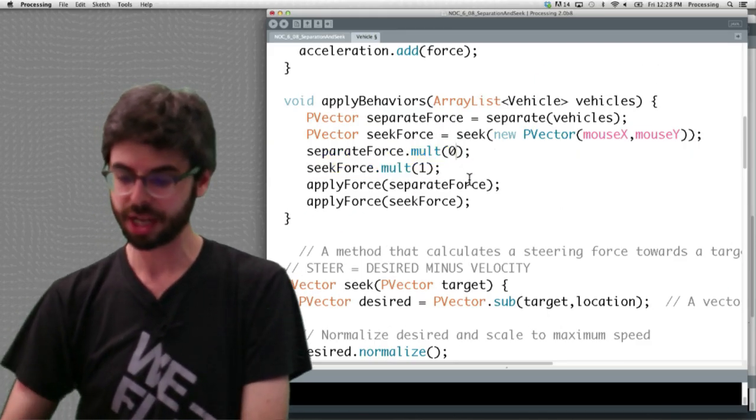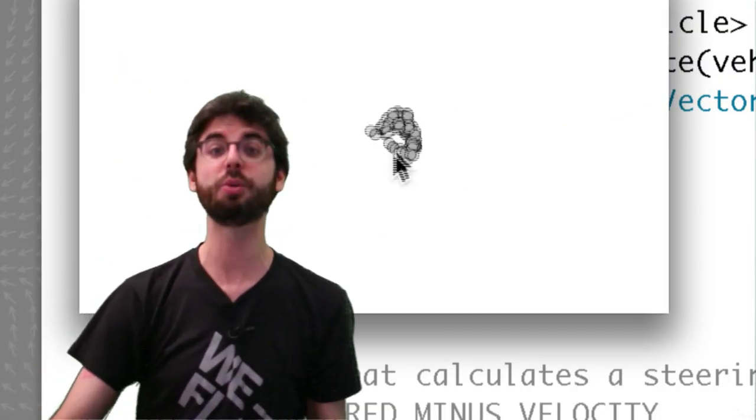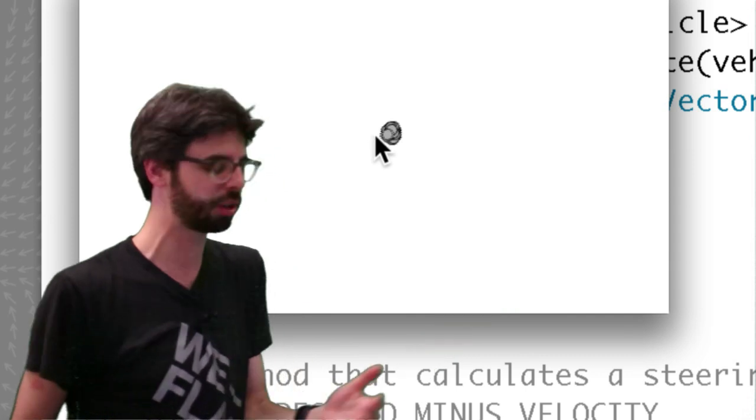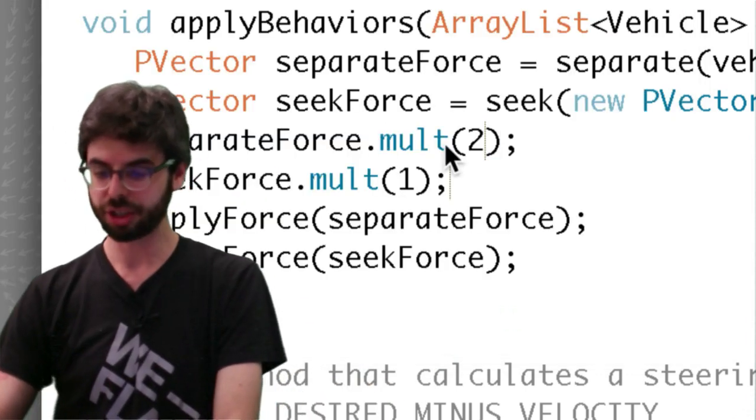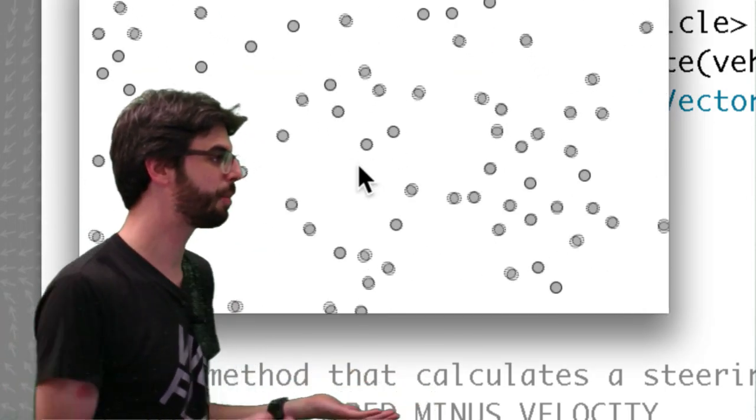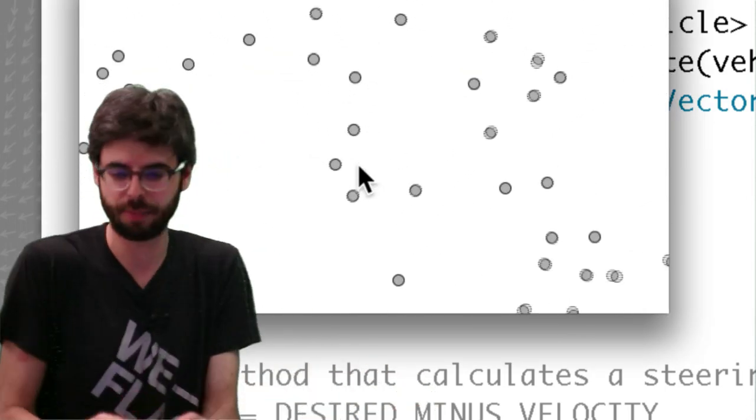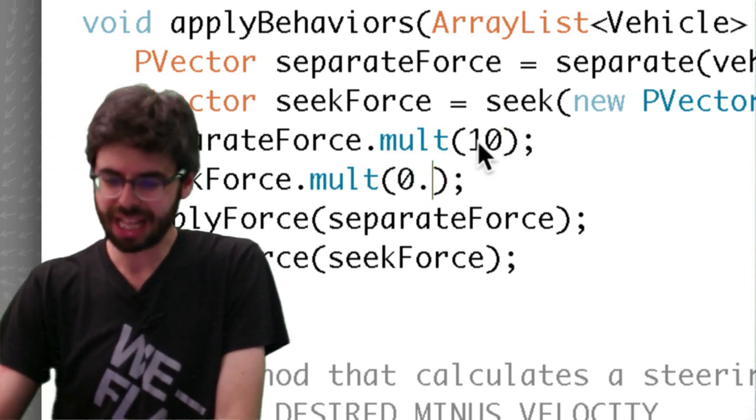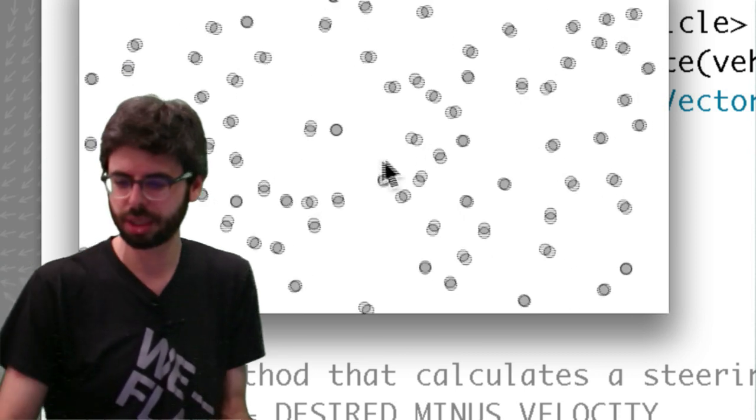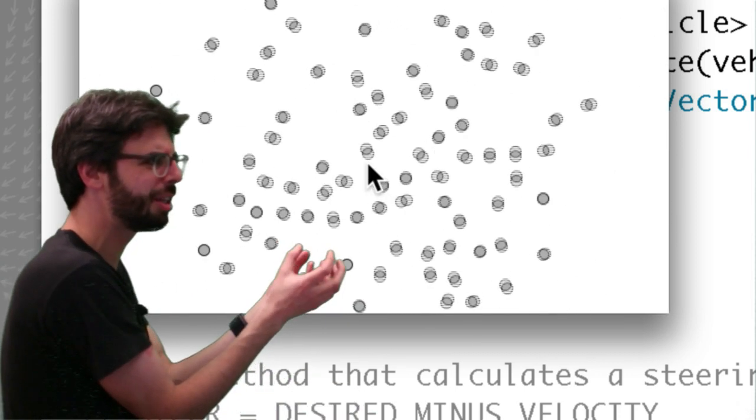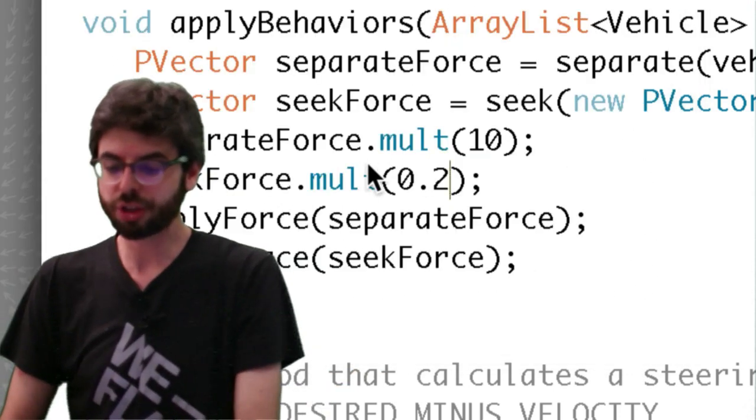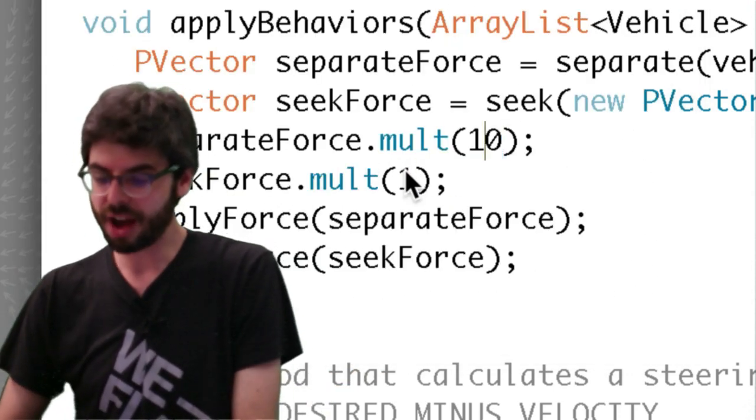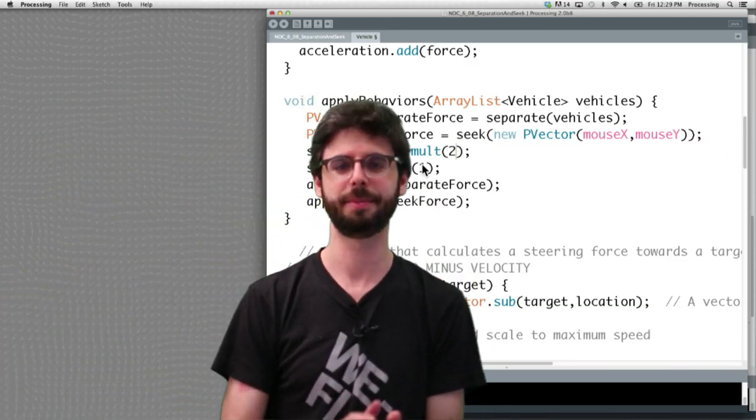What if I set the weight of separate to zero? We can see here this is seek with no separation. It's as if that force doesn't exist. If I go and put that to two and put seek to zero, now we just have that separation example. They don't care about the mouse anymore. We could say hey let me have separate be super important and seek be just a little bit important. You can see like maybe they're kind of seeking the mouse a little bit. They're kind of coming in the cluster but separation is so much more important. So the varying weights of these objects is crucial to how the system behaves.